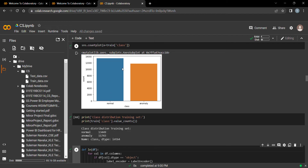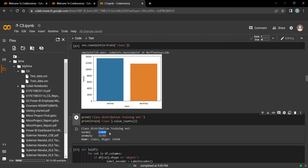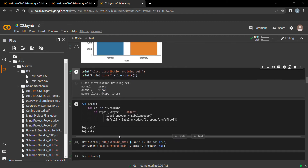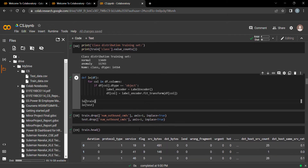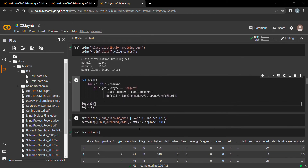From this graph we can visualize that the normal class (shown in sky blue) has 13,449 records that are normal, meaning the network is normal for about 13,000 records. For the remaining approximately 11,000 records, intrusion is detected as anomaly.